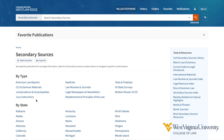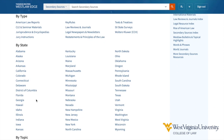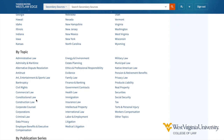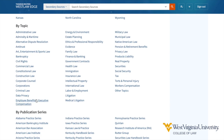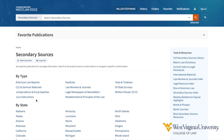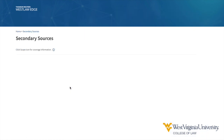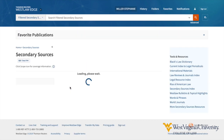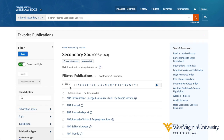Now my choices are to limit my search by content type, jurisdiction, topic, or publication series. If I know that I'm researching an area of developing law, then I would consider a search in Law Reviews and Journals. Any search performed from this page is limited to the 1,043 Law Reviews and Journals on the Westlaw Edge platform.